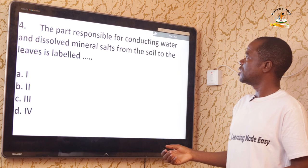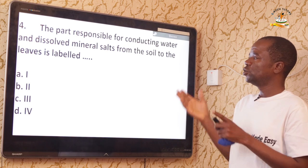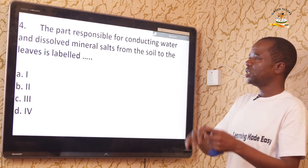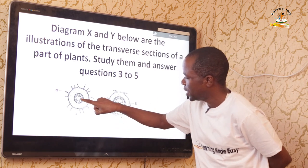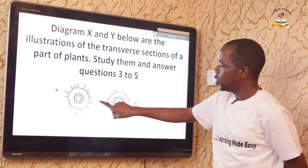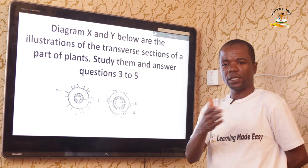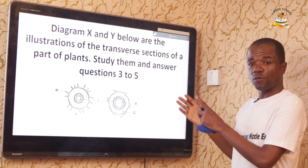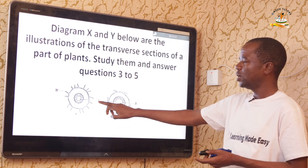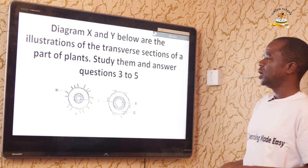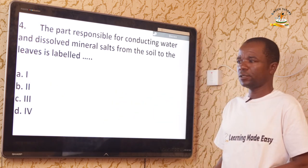Question four: The part responsible for conducting water and dissolved mineral salts from the soil to the leaf is labeled what? Looking at the diagram, the part labeled Roman numeral I is the xylem vessel. The xylem vessel in plants does only one thing: absorption of water and minerals from the soil. So the correct answer is A — Roman numeral I.